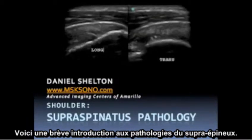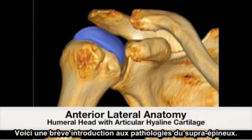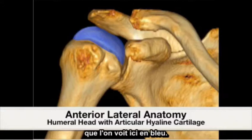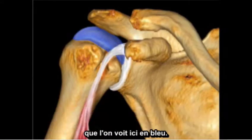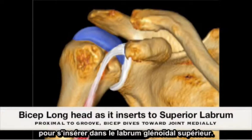This is a brief introduction to supraspinatus pathology. We will begin by describing the bony anatomy covered by the articular hyaline cartilage, shown here in blue. Illustrated here is the long head of the bicep tendon passing through the bicep groove to insert at the superior glenoid labrum.